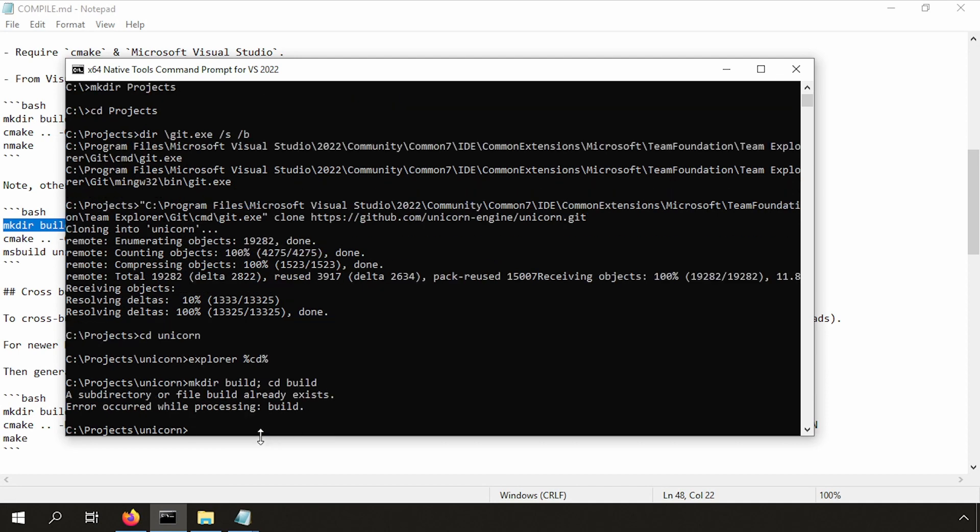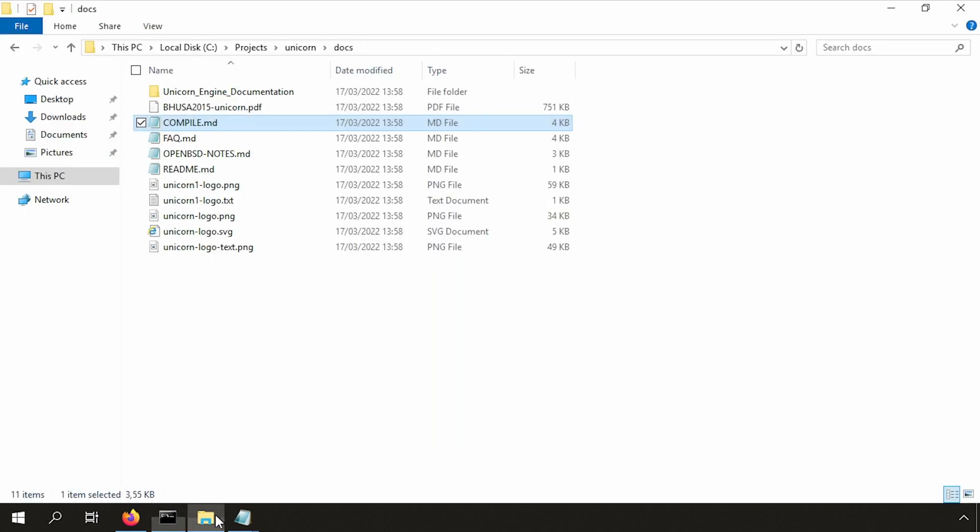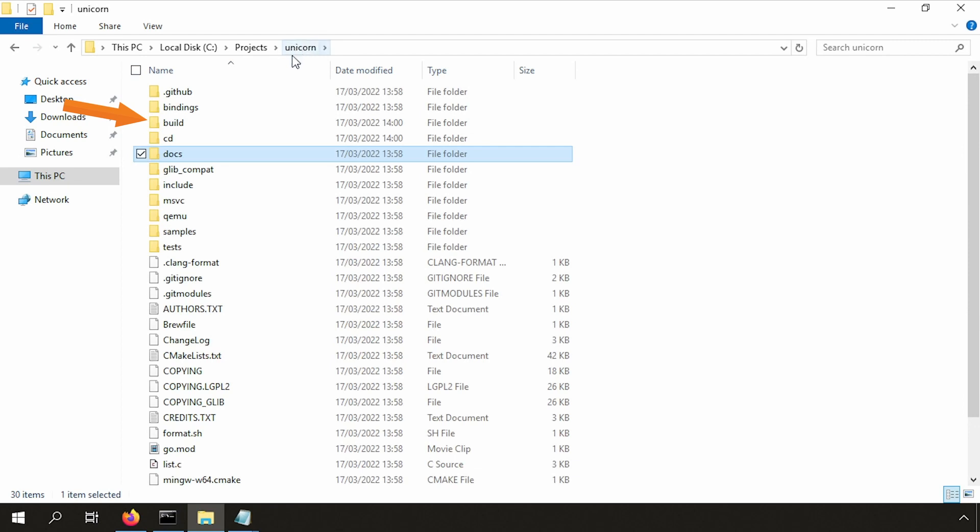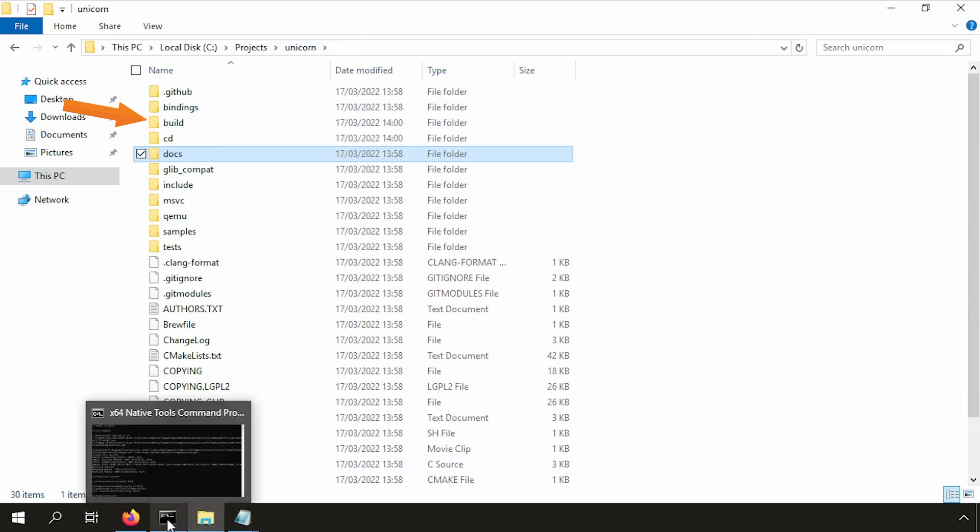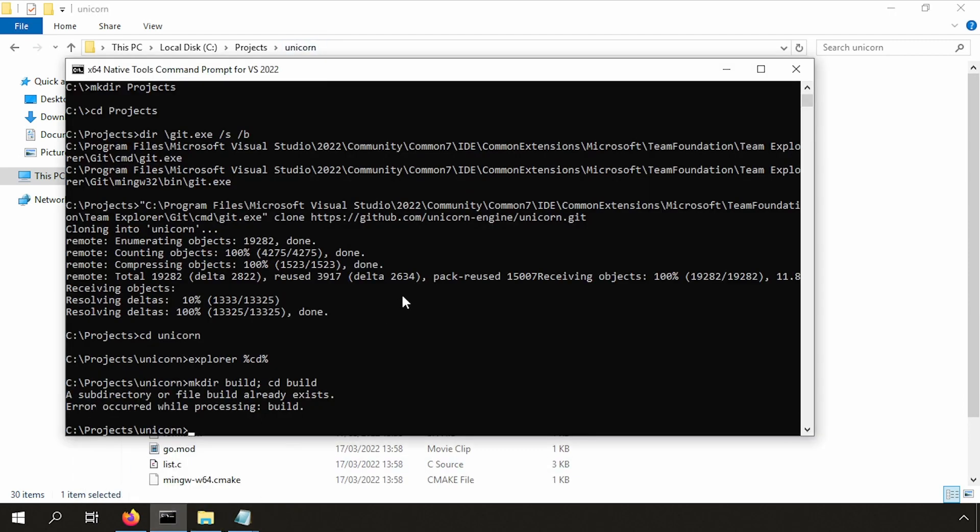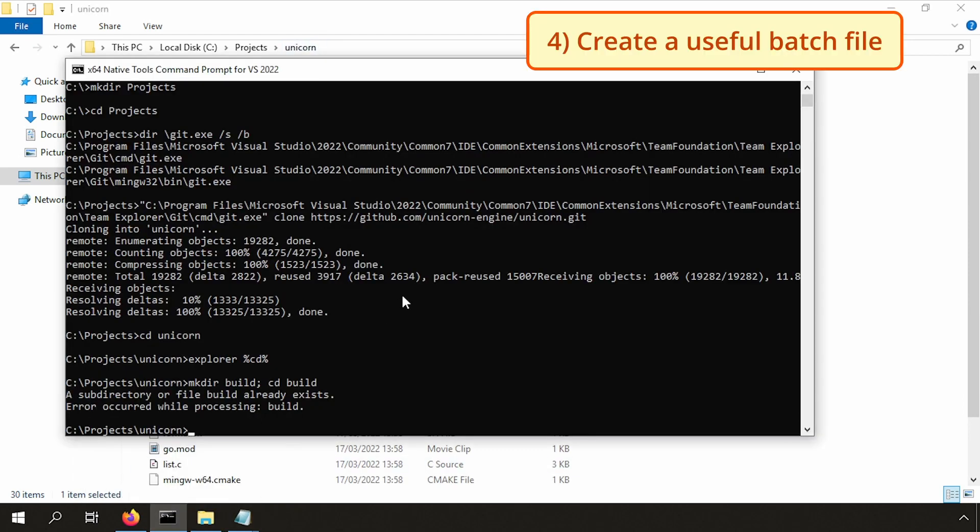Okay, what is this error? The build directory already exists. Really? I didn't really see this. Fine. Let's go into it then.